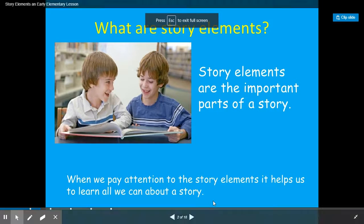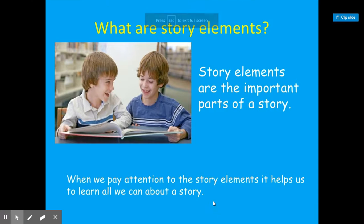Hey everybody, this is Ms. Scott, and today we are talking about story elements. This lesson is for Tuesday, April the 21st, 2020.